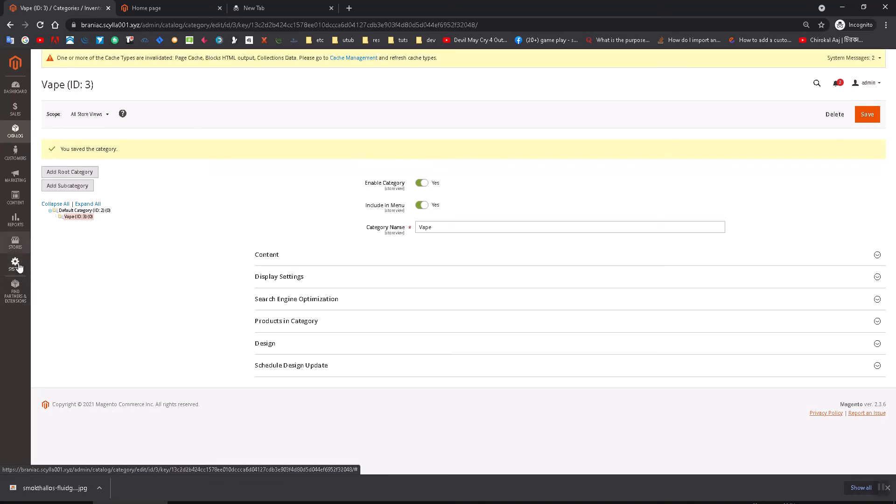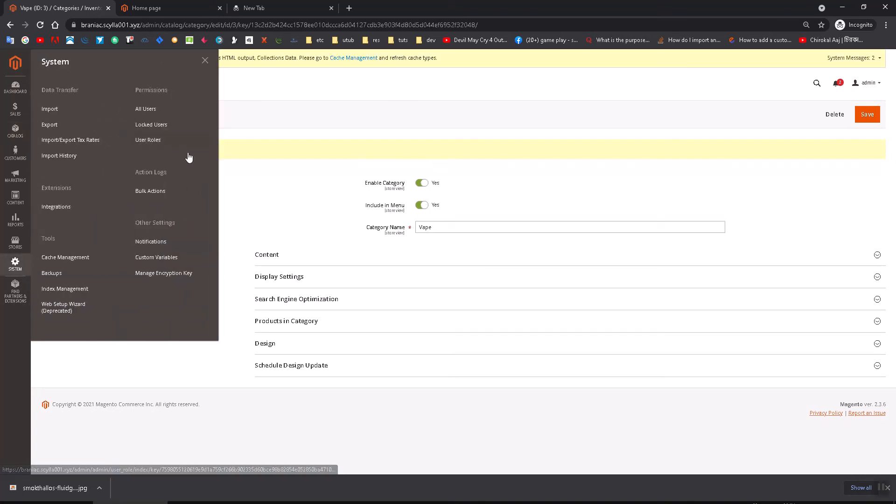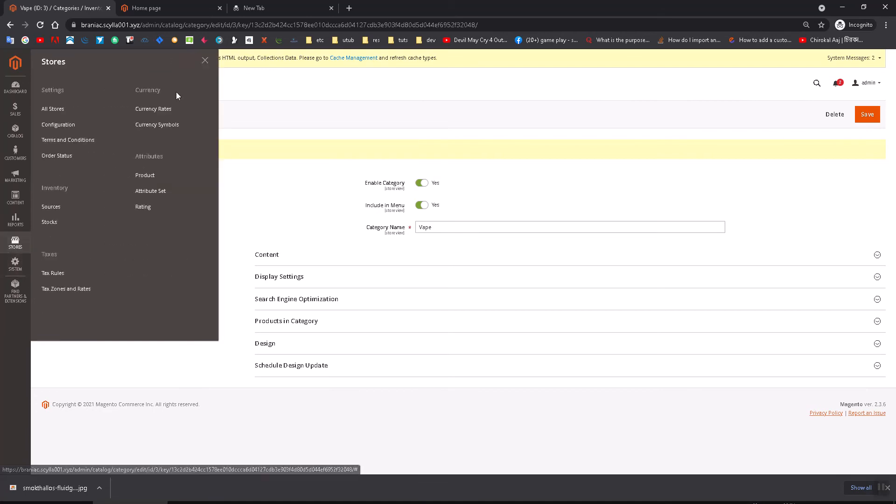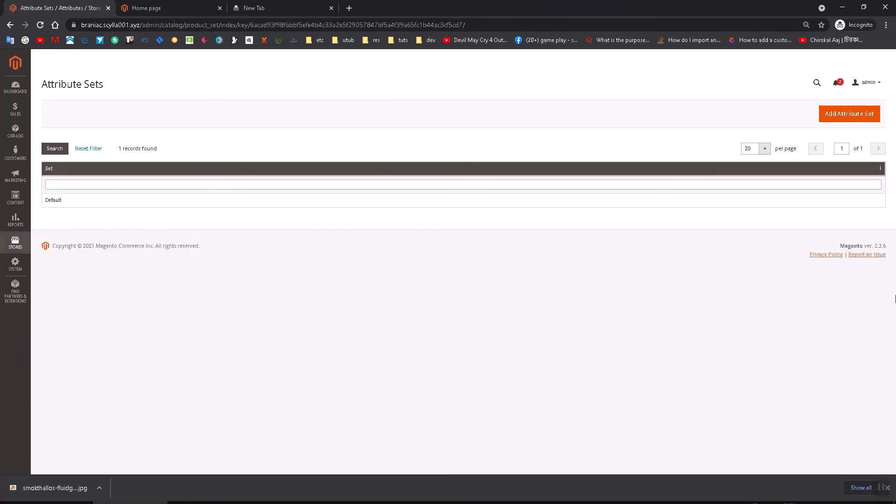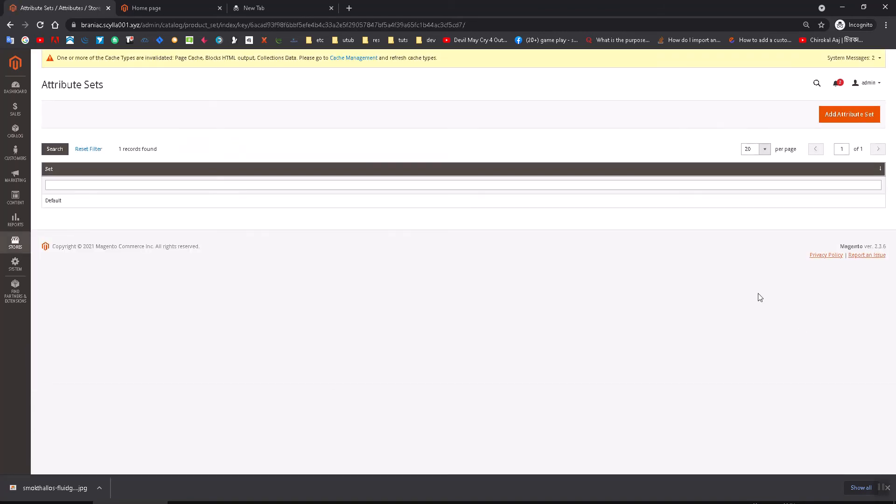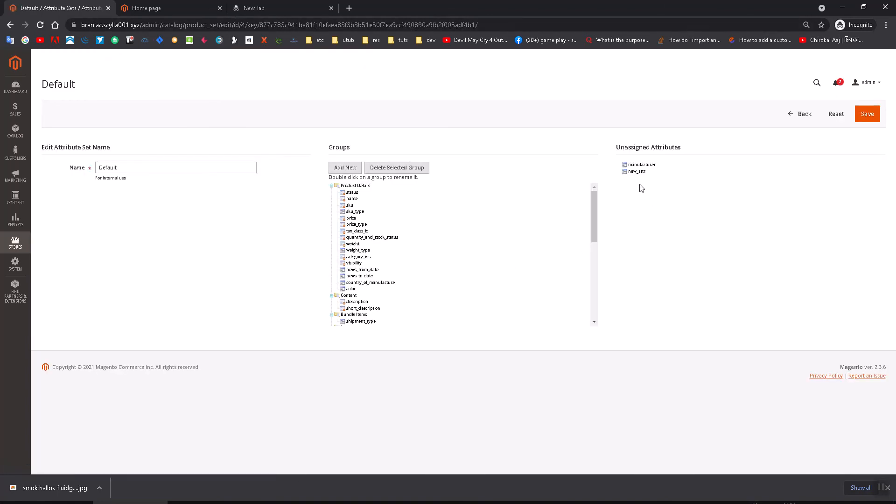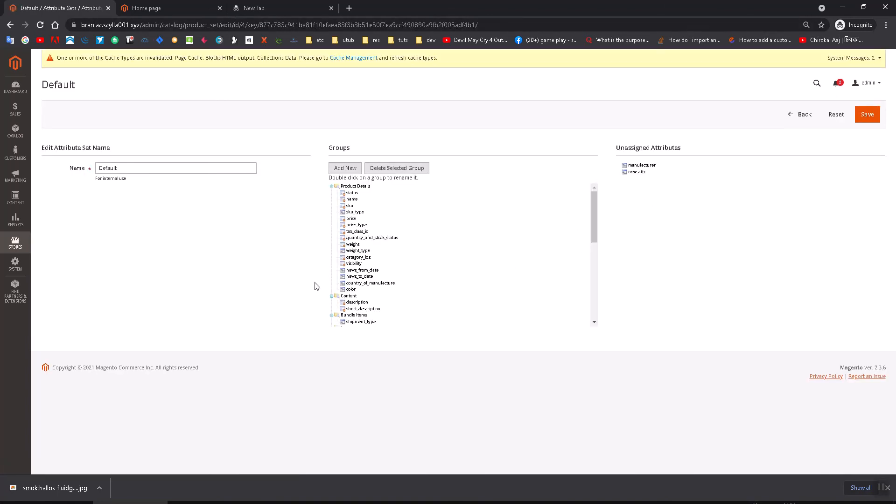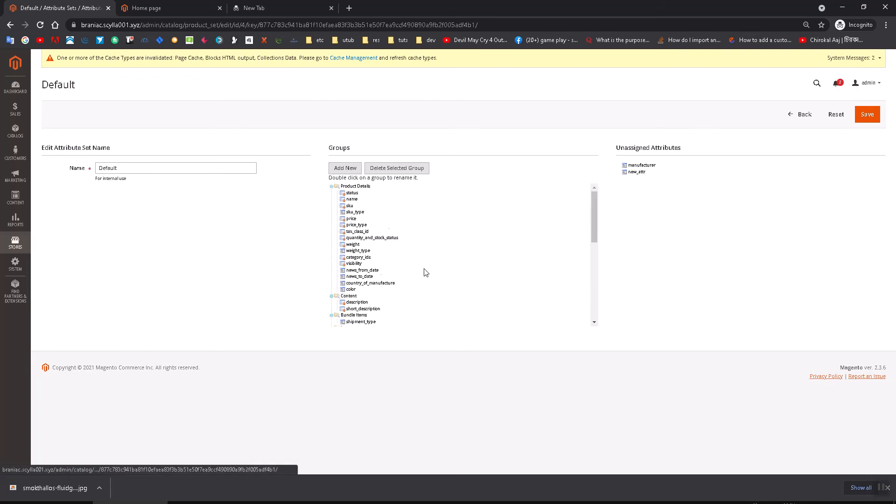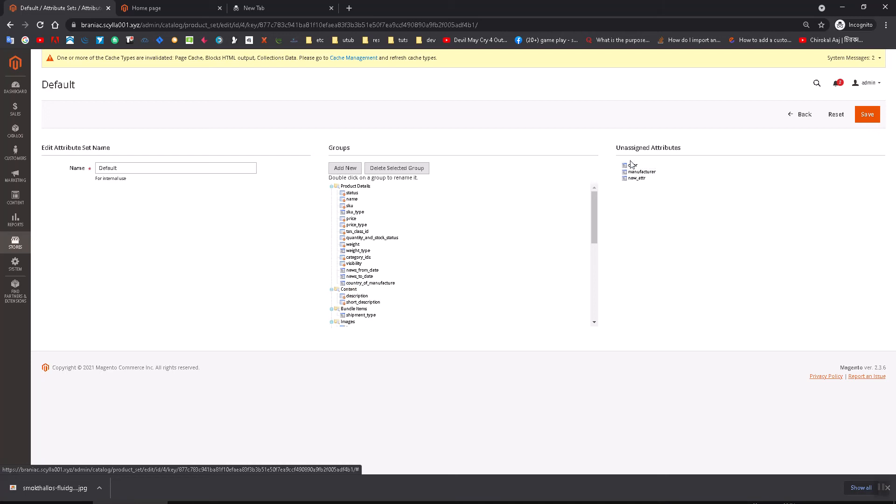Then you have to go to the set. I have already done it, so you might see this a little bit differently. Basically, this color item attribute was here. Let me show you, it should be like this. Don't mind this one; I created it first.